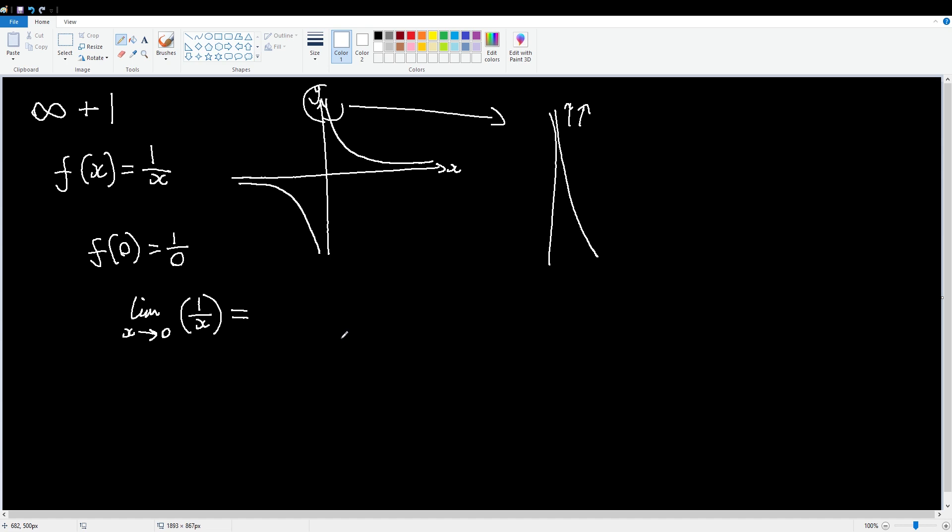Now, there is actually some bad news with this one, which is that this is a quote, standard limit. It is just accepted that the limit as x approaches zero for one over x is equal to infinity. Or, well, technically you're not supposed to say equal to infinity, you're supposed to say undefined, but I say equal to infinity because I'm not a maths professor. I'm a YouTuber.